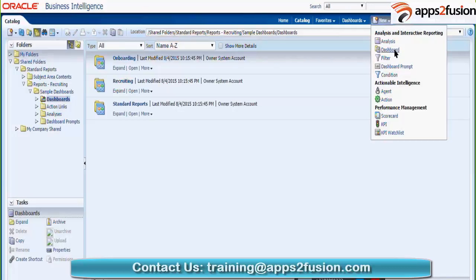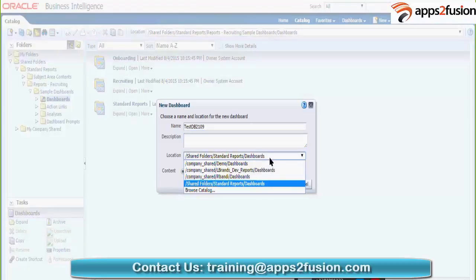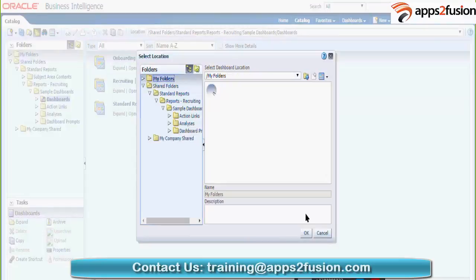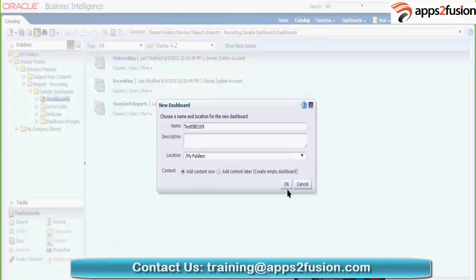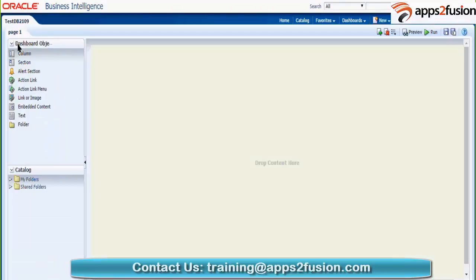You can give the dashboard a name and select the folder where you want to save it. Now we are on page one of the dashboard — by default page one will open. On the left-hand side you can see the different objects; the first portion is your dashboard objects.